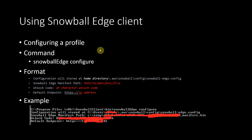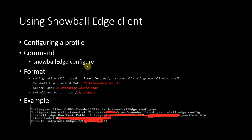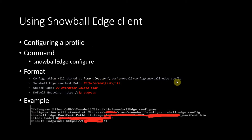When you download the Snowball Edge client, I recommend that you first configure a profile. You issue the command 'snowball edge configure', and when you issue the command you will be presented with information indicating that the configuration will be stored in your home directory in the Snowball Edge config file.